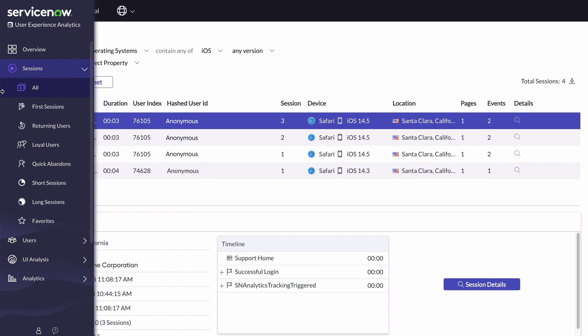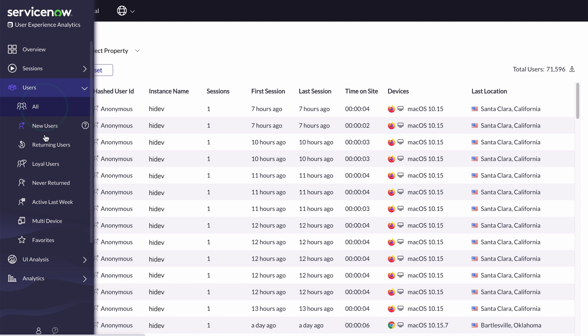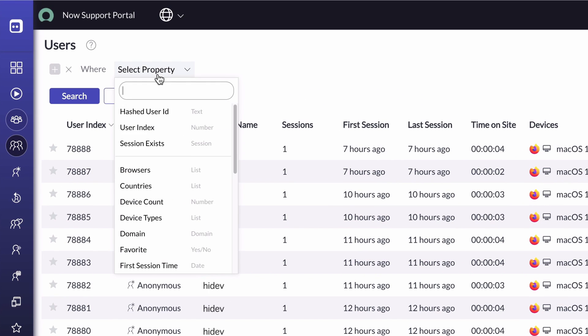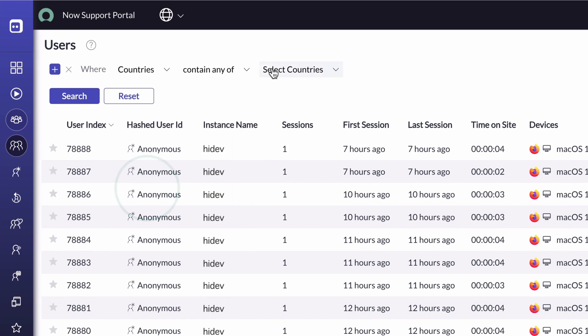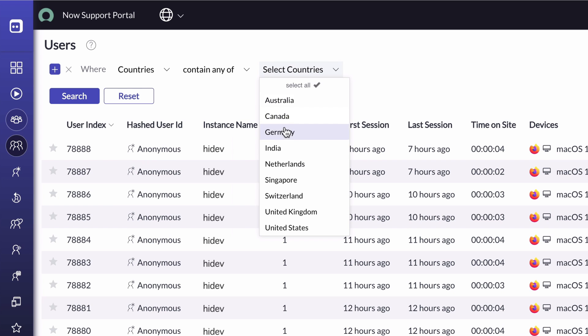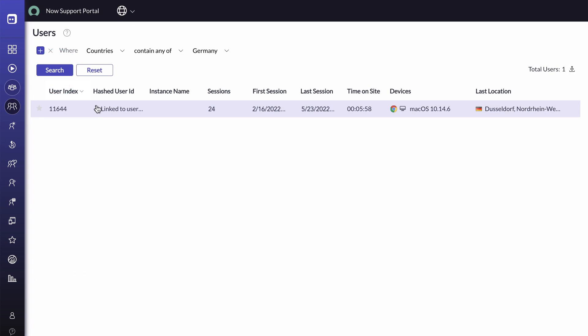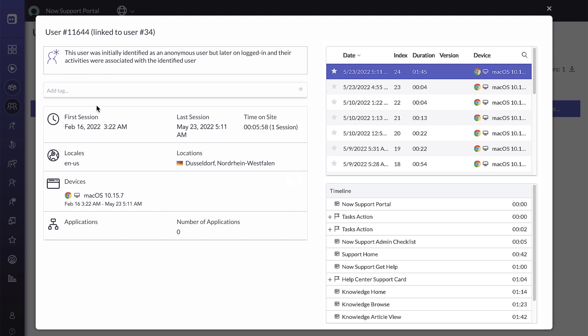In the users table, you can see the list of active users in your application. Select the users you want to see, set filters in the query builder, and drill down into individual user sessions.